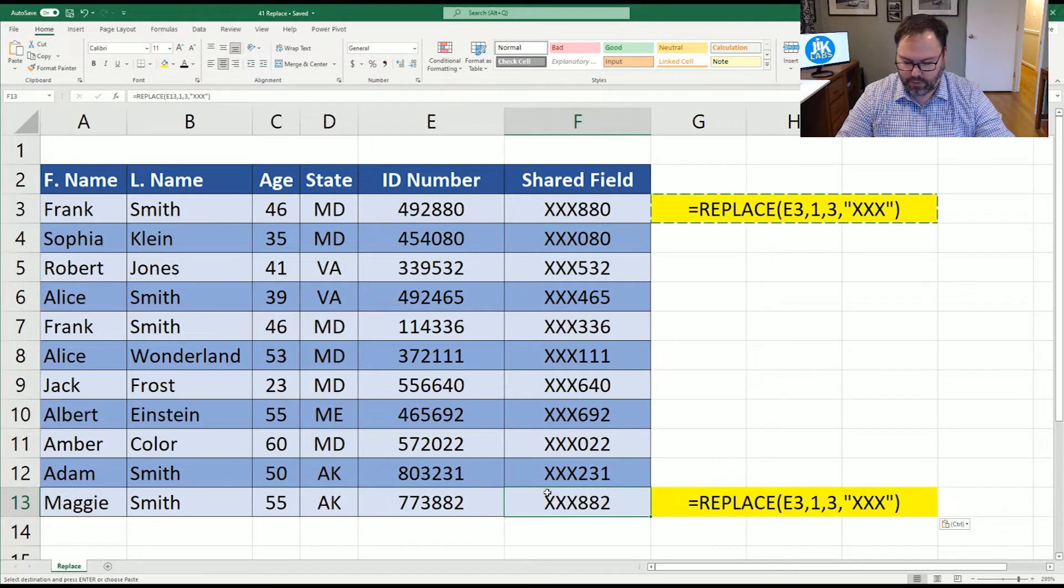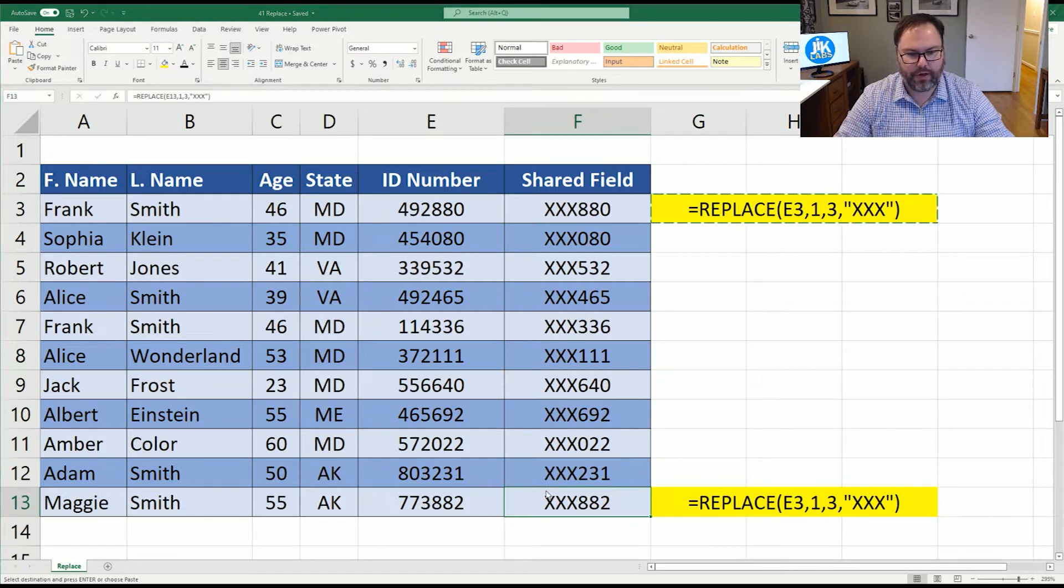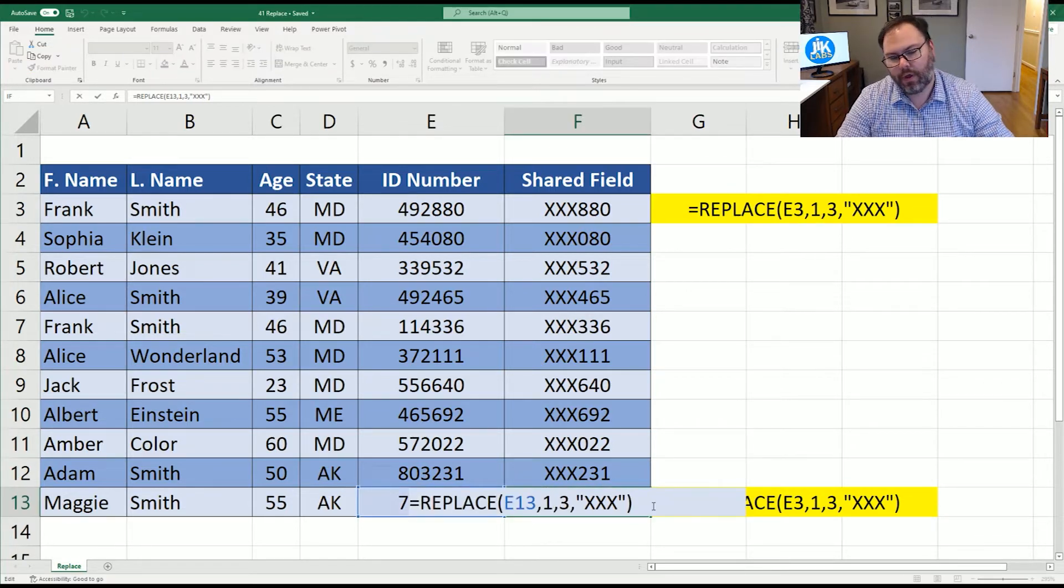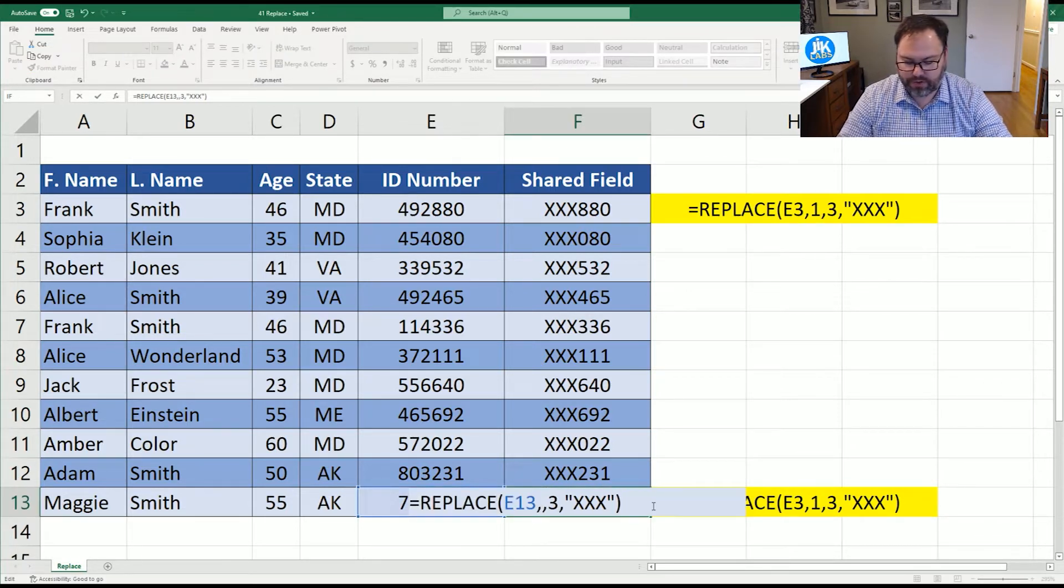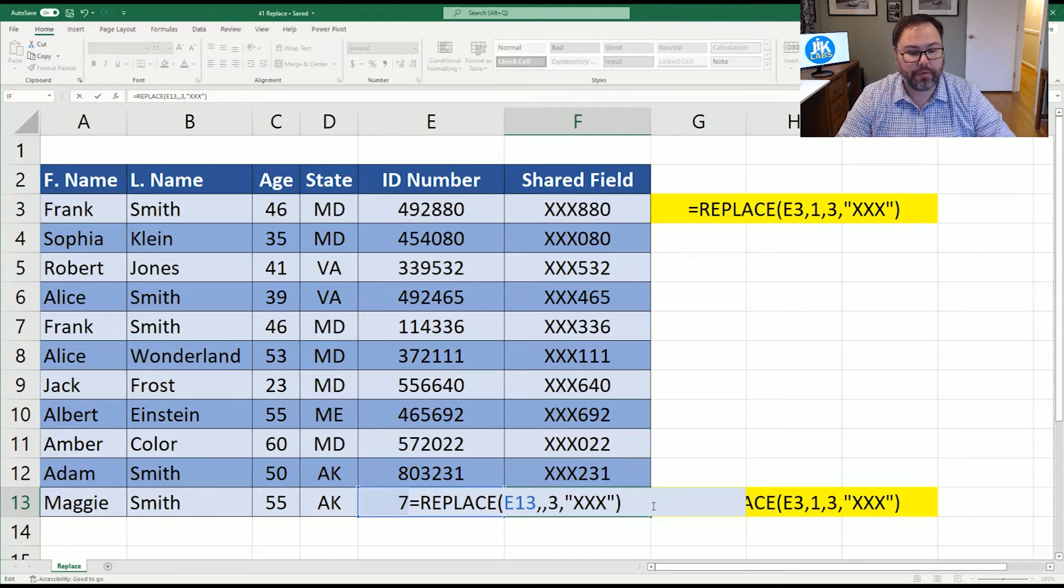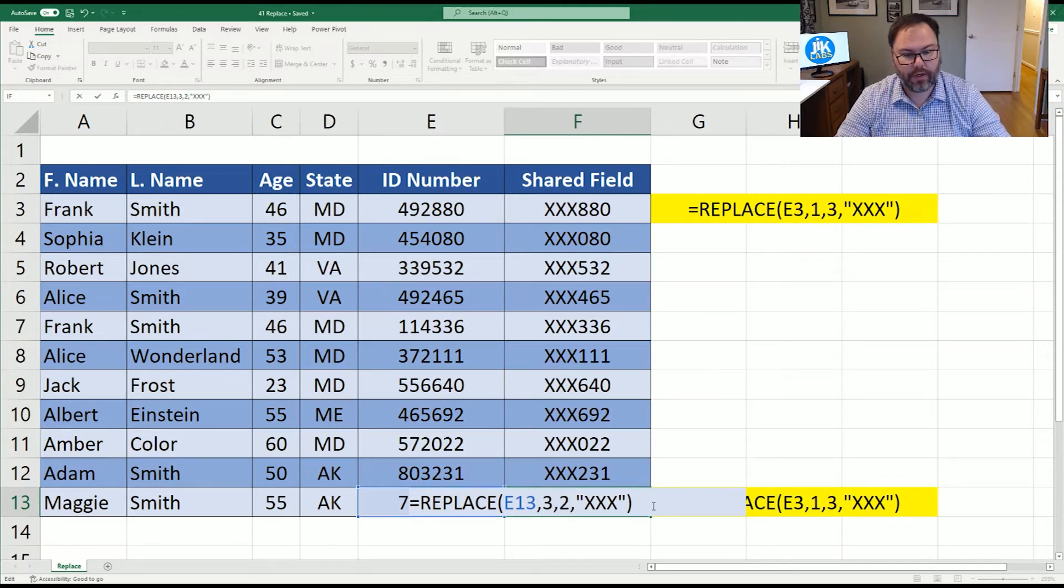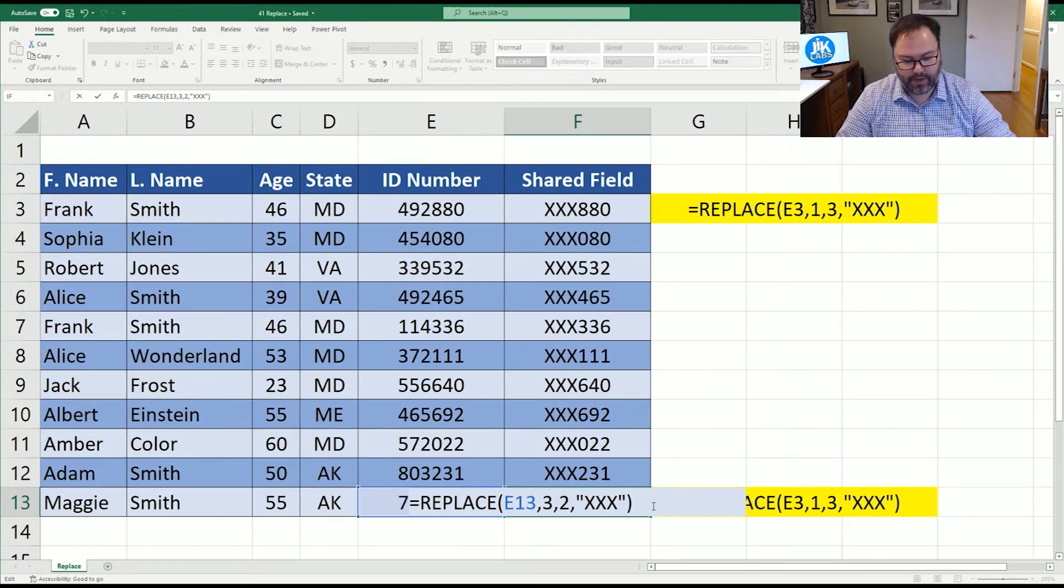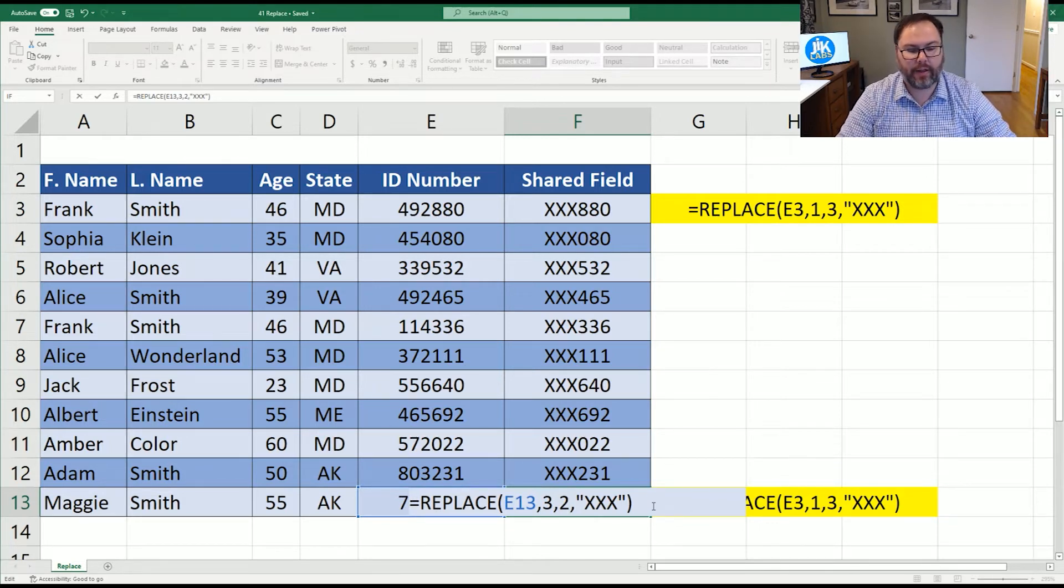So let's come down here to the very last reference. And we're going to change this around a little bit. So we're going to edit this equation. And we don't want to start with the first character. We want to start with number three and only do two characters. And we're going to leave the last field three X's the same. And we're going to hit enter.